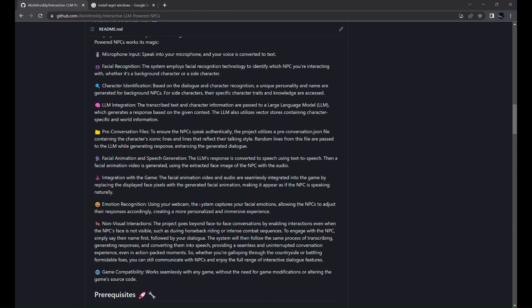The project also recognizes your facial emotions using your webcam, allowing the NPCs to adjust their responses accordingly, providing a personalized experience. Even during intense gameplay moments like horseback riding or combat, you can engage in non-visual interactions by saying the NPC's name followed by your dialogue. This compatibility extends to any game without the need for modifications or altering the game's source code.